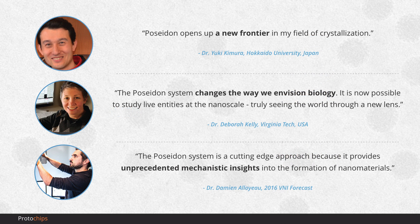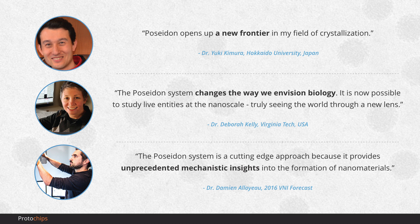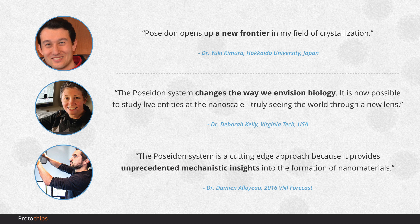Our customers around the world have used Poseidon Select to publish groundbreaking research in fields ranging from material science to life science. They're making breakthroughs every day that push the boundaries of what's possible within the electron microscope, and we're so proud to provide the tool that enables their work.